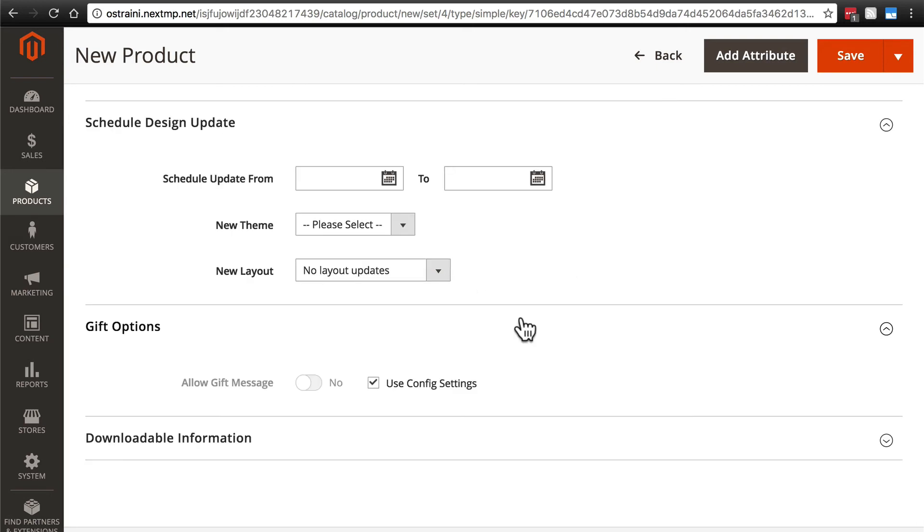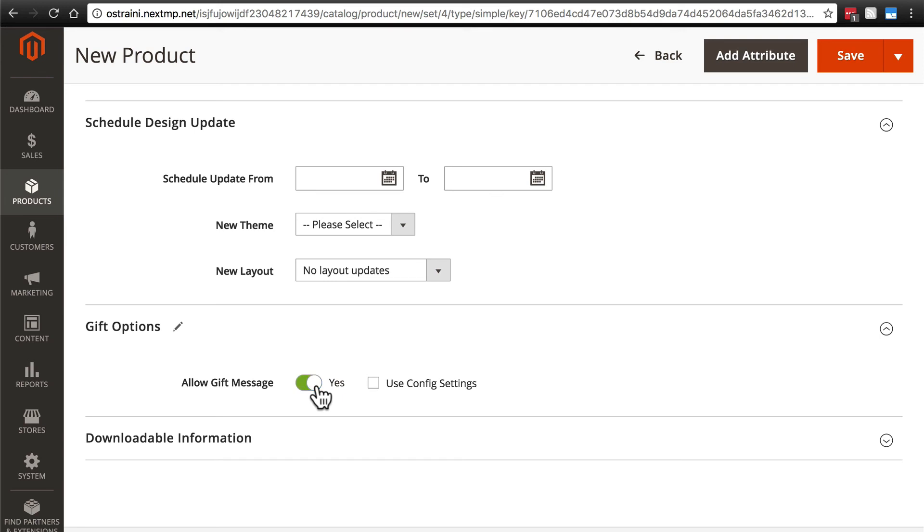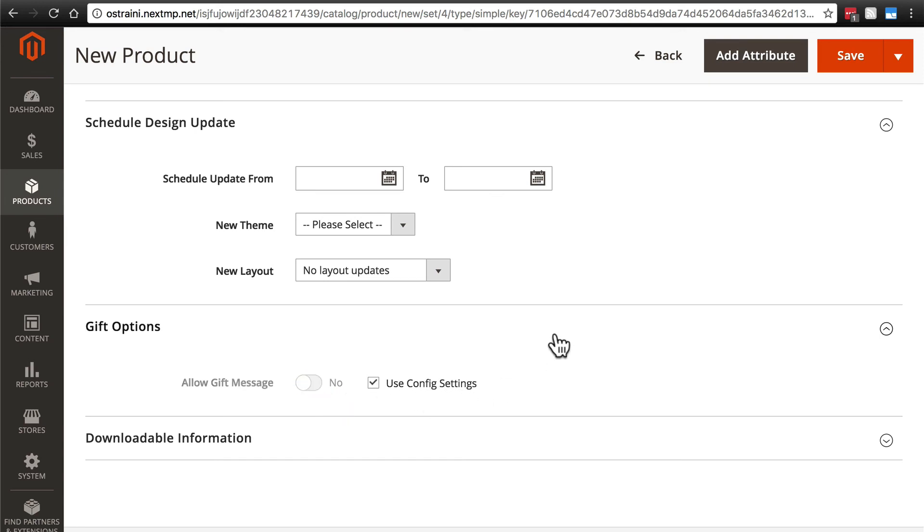We have gift options here. We're going to use the config settings, which we will take a look at later on in this tutorial as well. But you do have the option to allow a gift message. If your config settings don't allow that, then you can just deselect that and change this to yes. But again, we're going to keep things simple for now and just use the site's configuration settings.